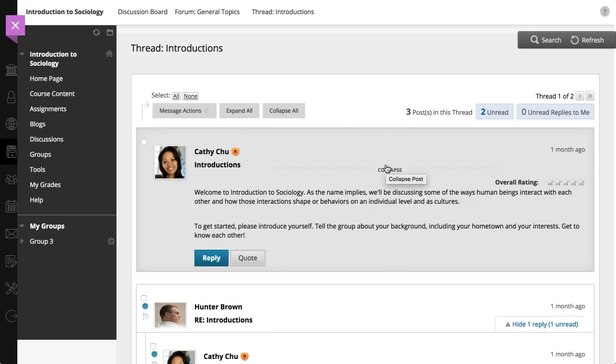When you point to the thread page, the search and refresh buttons appear at the top. You'll want to refresh the thread page to see posts that were submitted since you accessed the page.